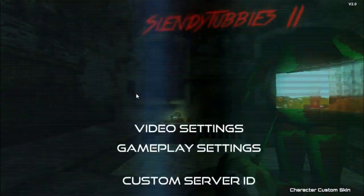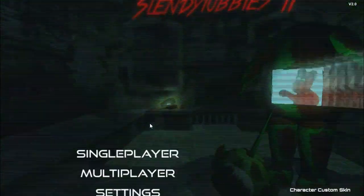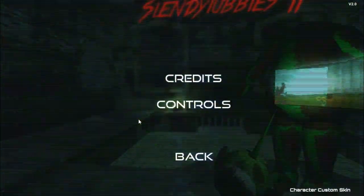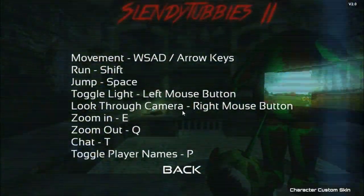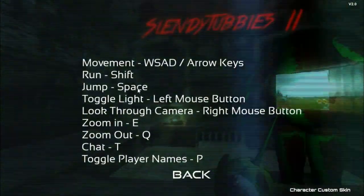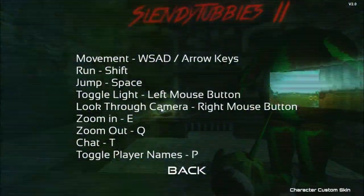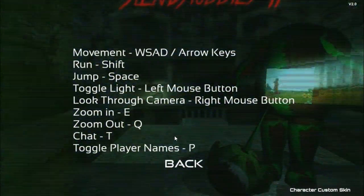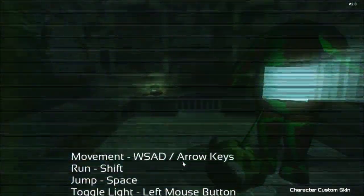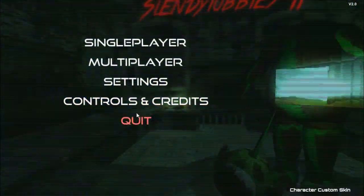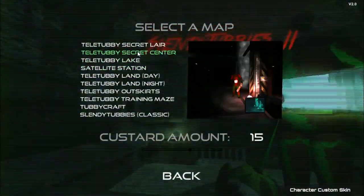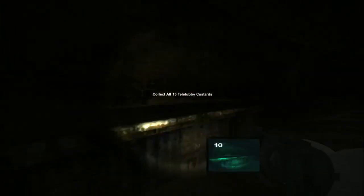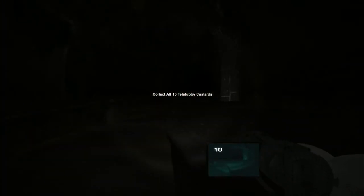Let's see the controls again. Run shift, jump space, toggle light left mouse button, look through camera right. Zoom in E, zoom out Q. That's all I need to know. Good. Here we go. Collect all 15 custards.